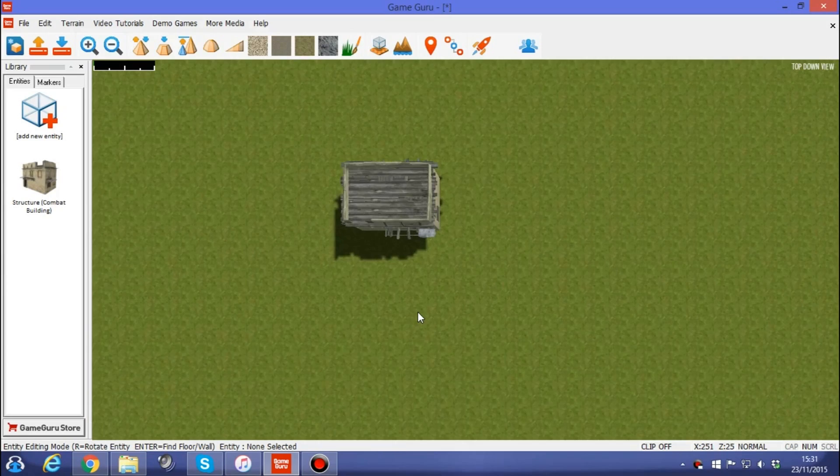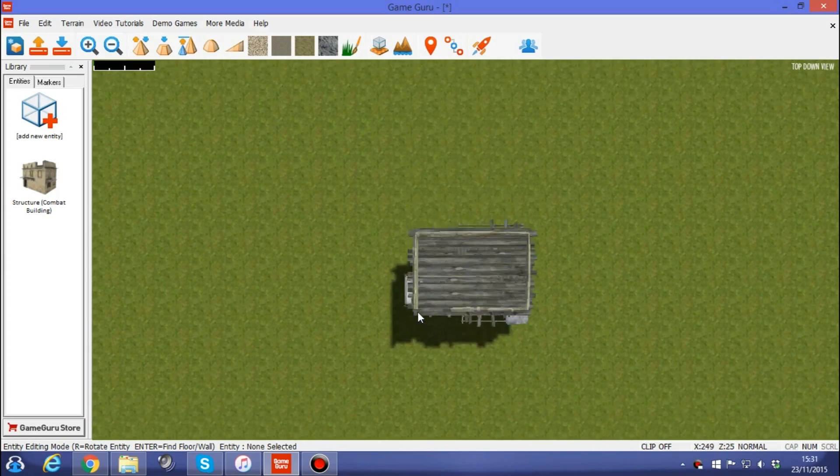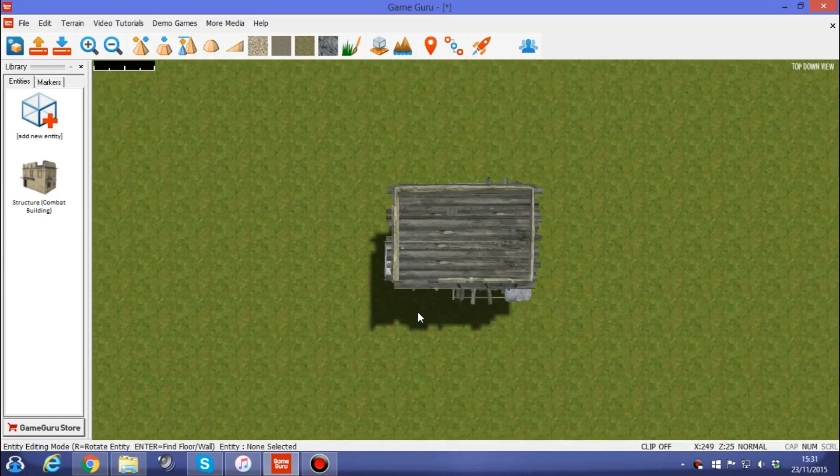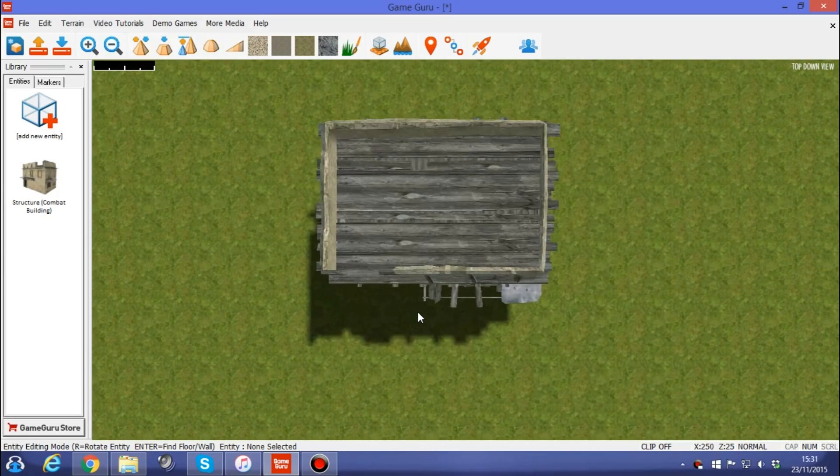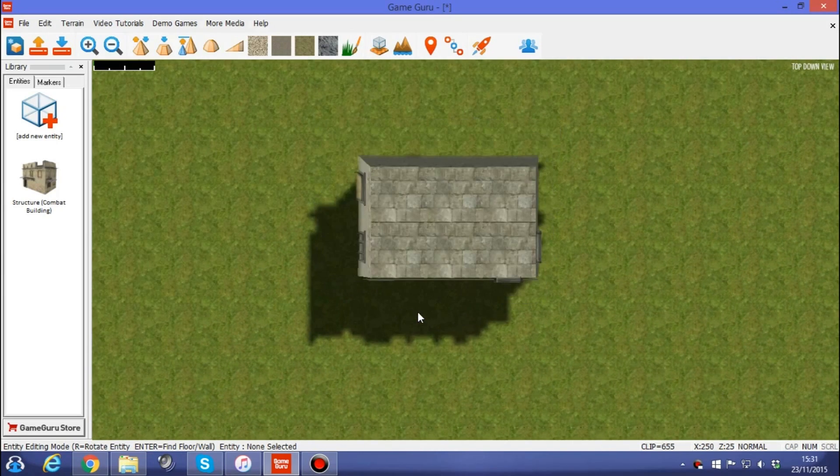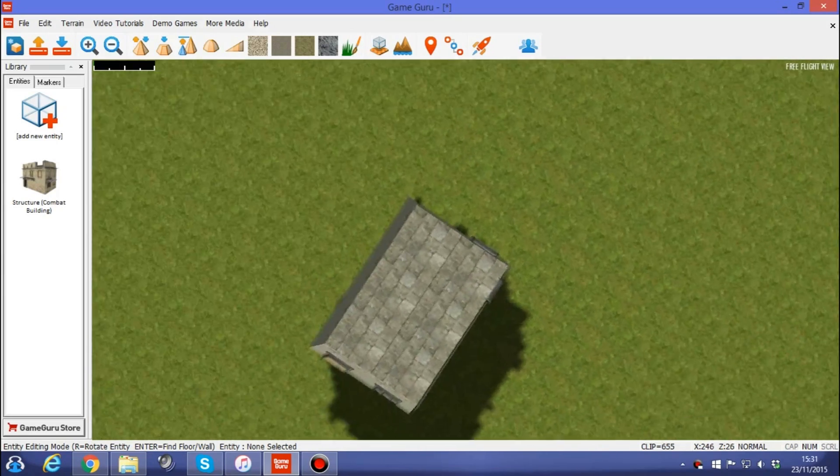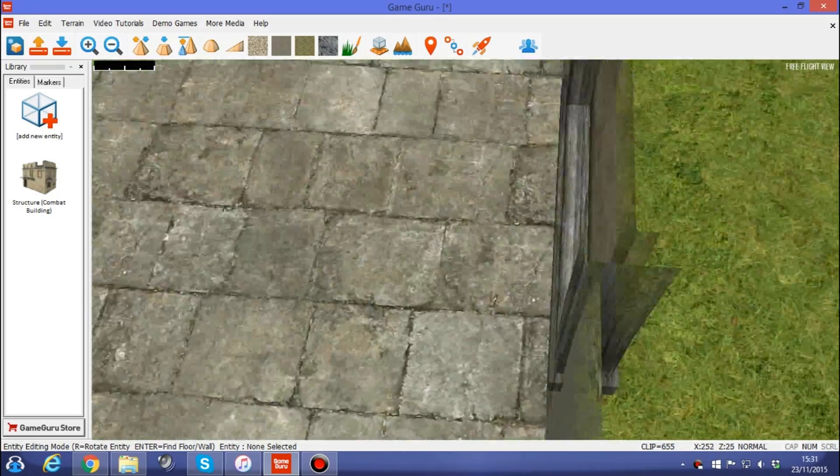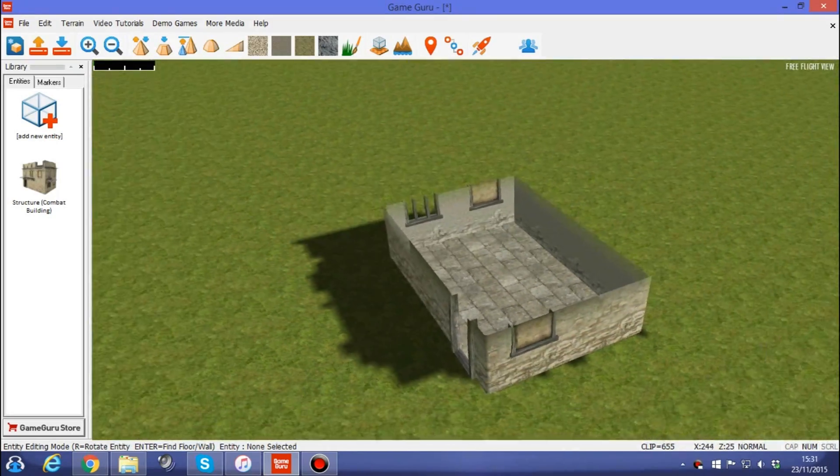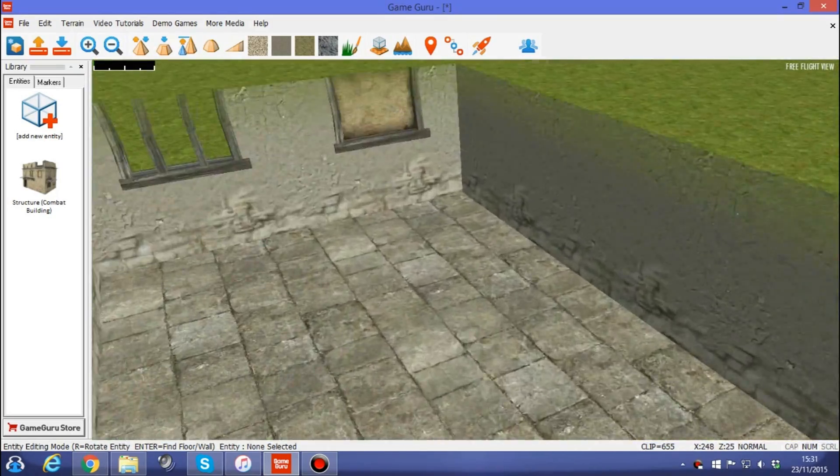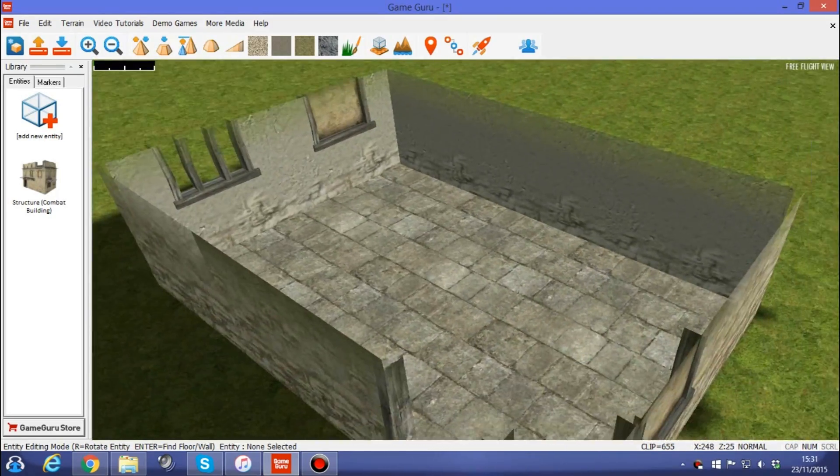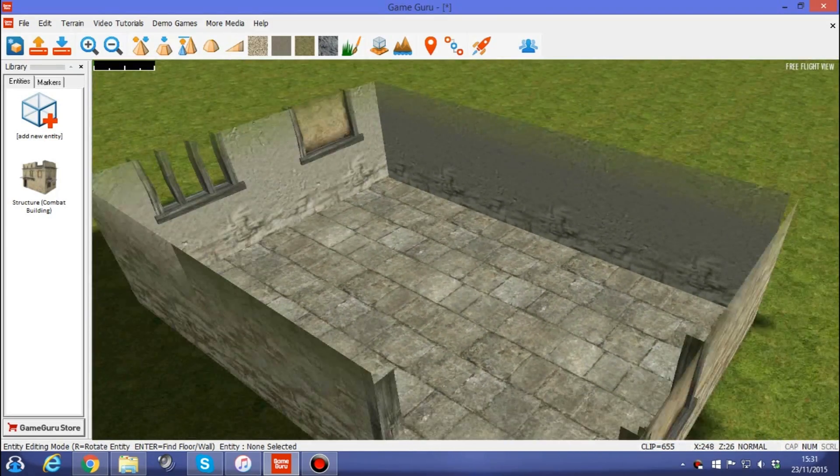Now we're going to zoom in a little bit. And if we press the tab key, we can actually take the roof off. And I'm also going to go into free flight mode using the right mouse button. I can zoom in like so.